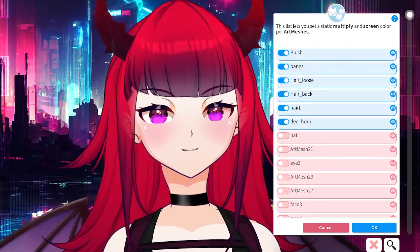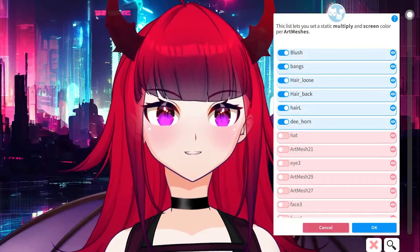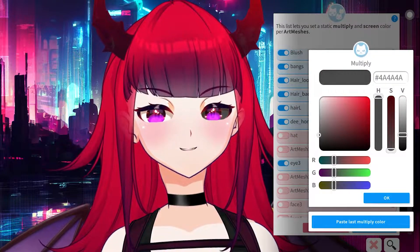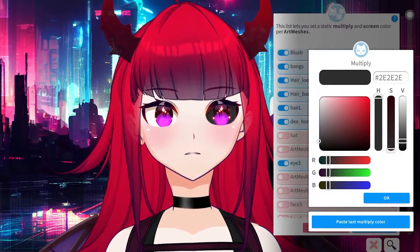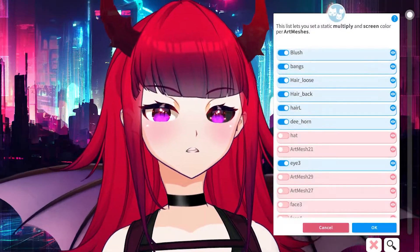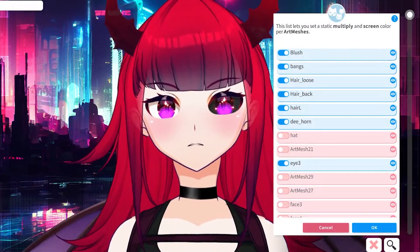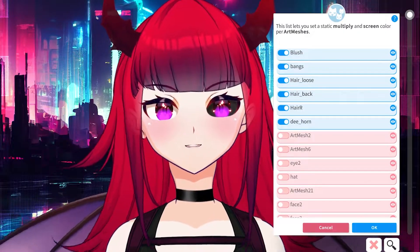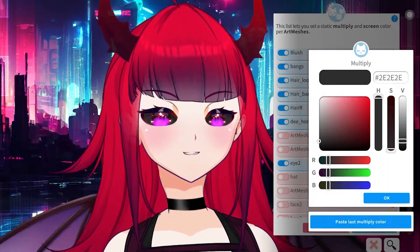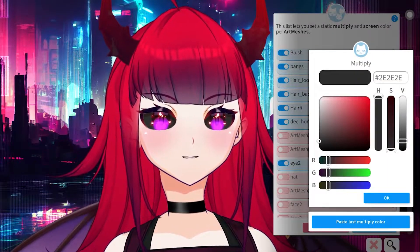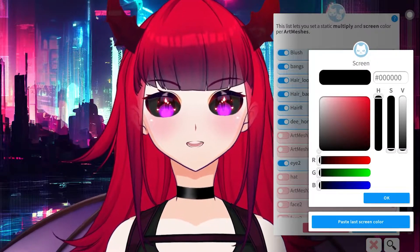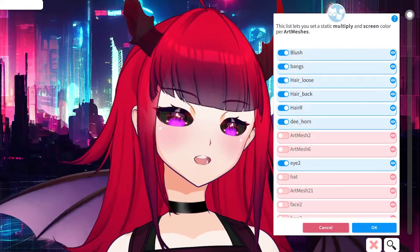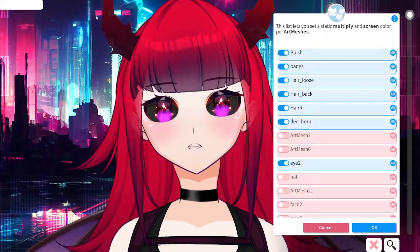It's 'i3' in my file, so we'll go ahead and highlight that, turn it down, and hit OK for both. I'm going to find the other eye mesh which is 'i2' in this case — paste the last multiply color, paste the last screen color. Bam, now I have demonic eyes.